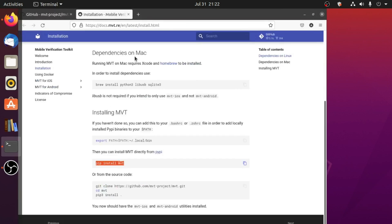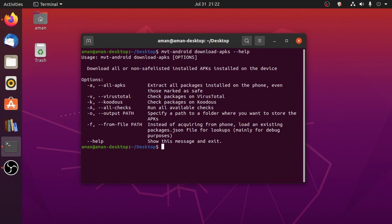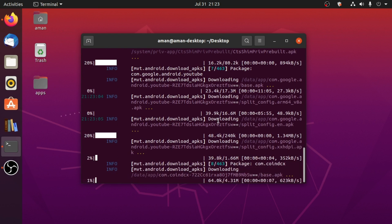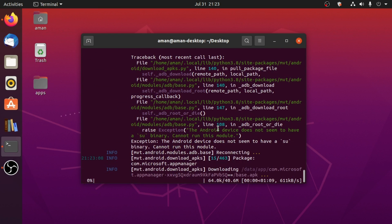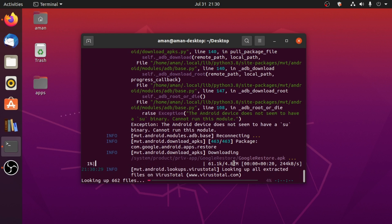So let's extract installed APKs from my device and then run VirusTotal and Koodous checks on them. To extract packages and check them, we type: mvt android download-apks -a to extract all installed applications, -A (capital) to check them on both VirusTotal and Koodous, and -o to specify an output path — a folder named apps on our desktop. After hitting enter, MVT will start extracting all applications from my device and save them in the apps folder. I have a total of 463 applications installed. Extracting has completed and now MVT is looking up all extracted files on VirusTotal for any malware.